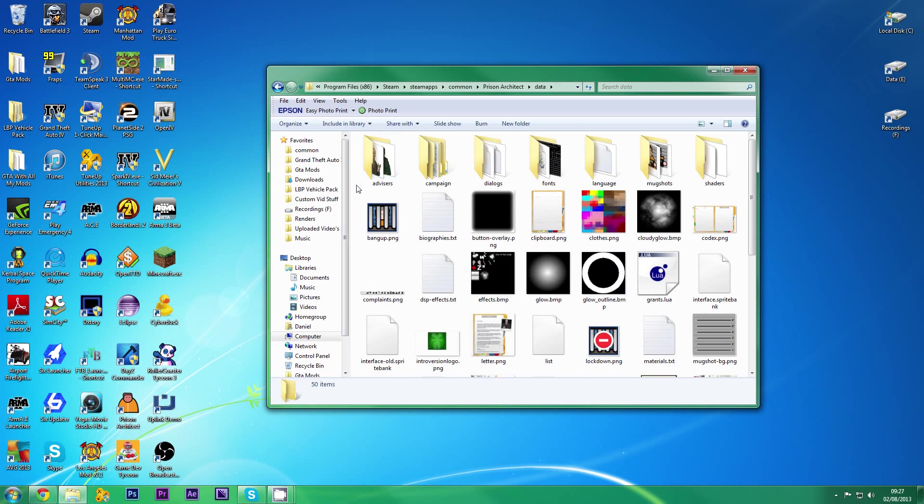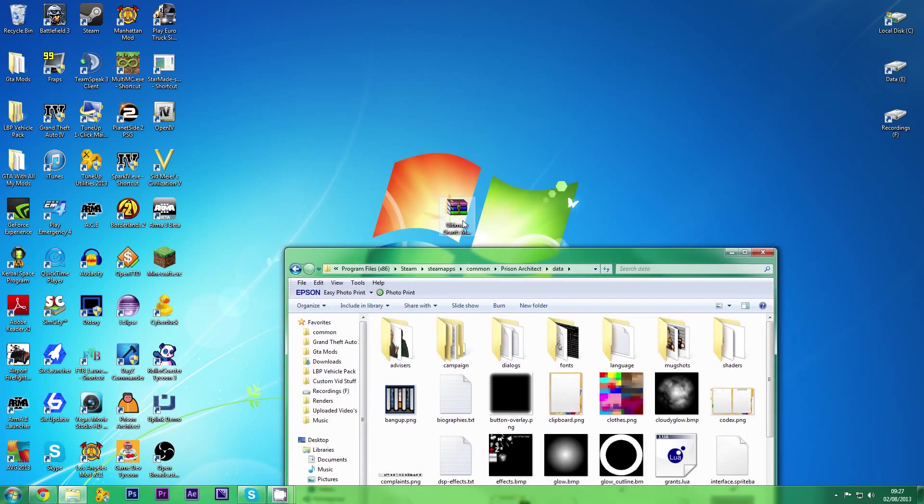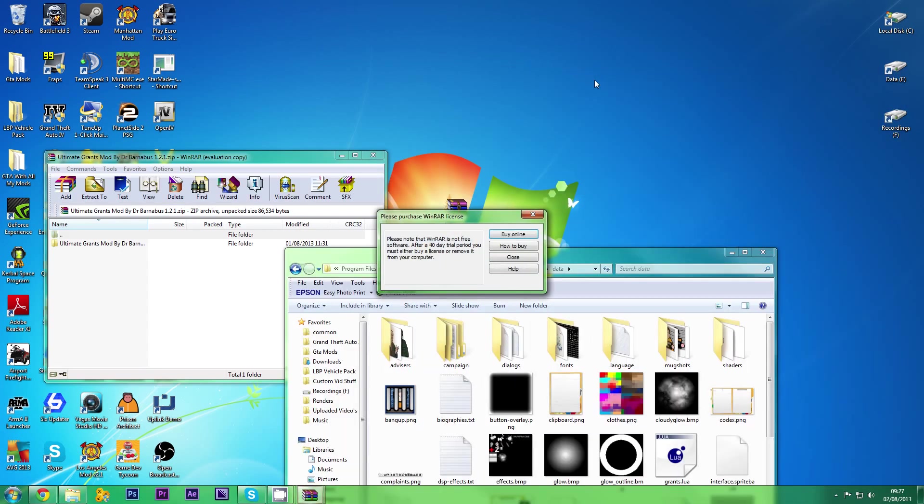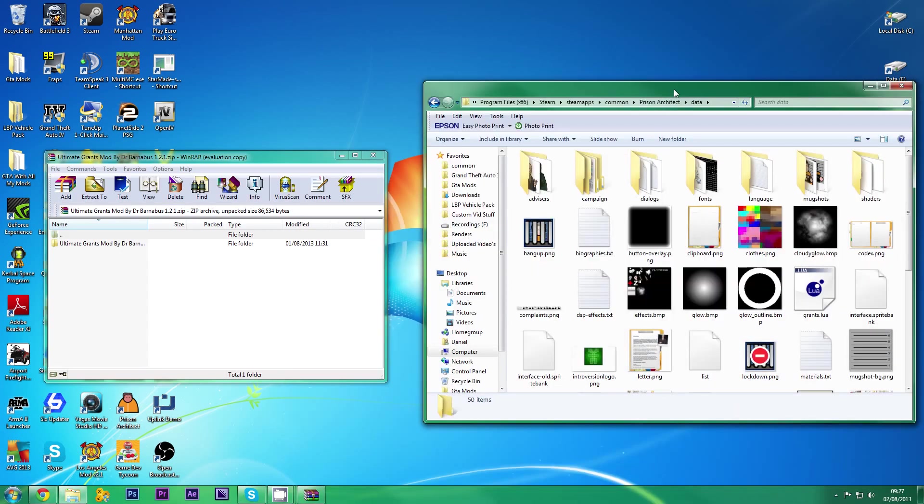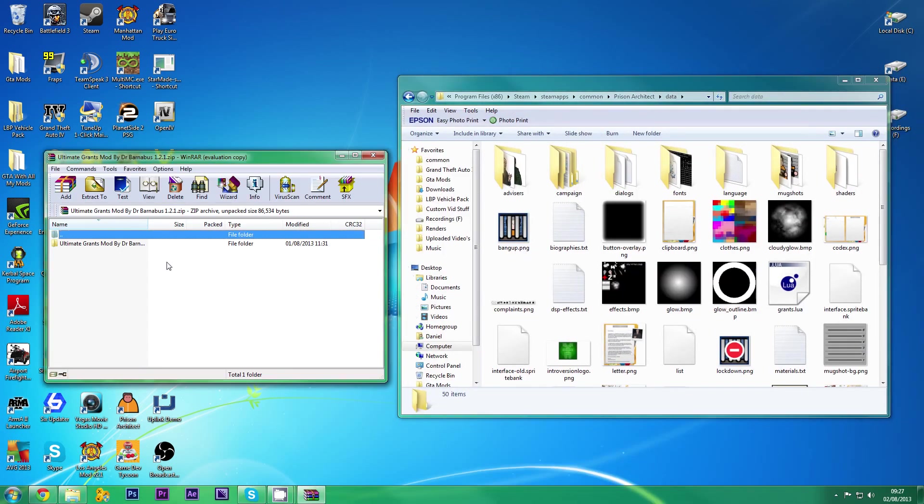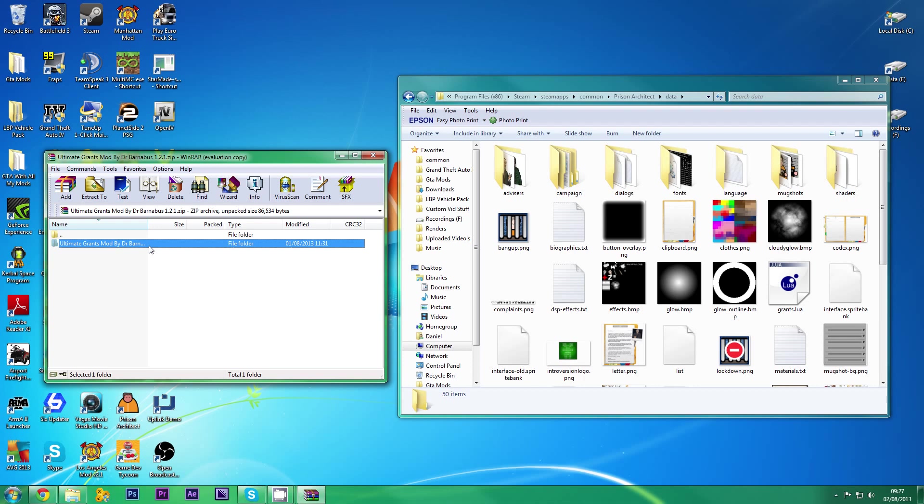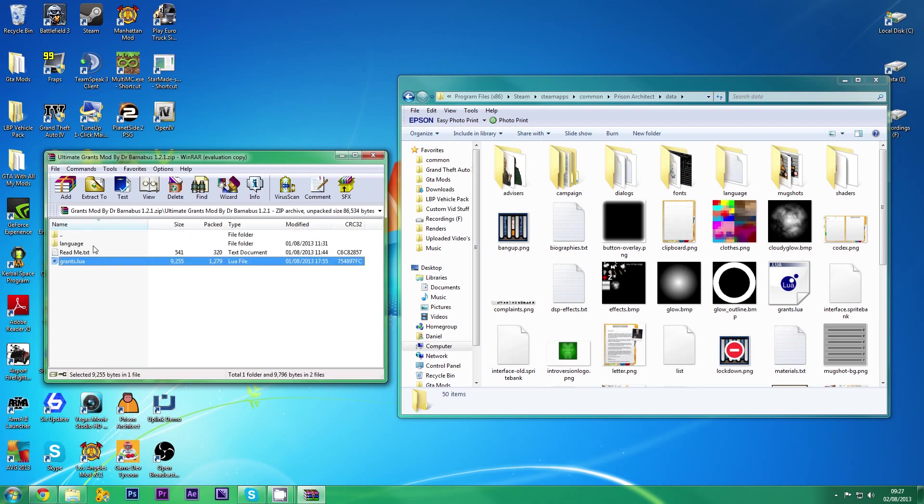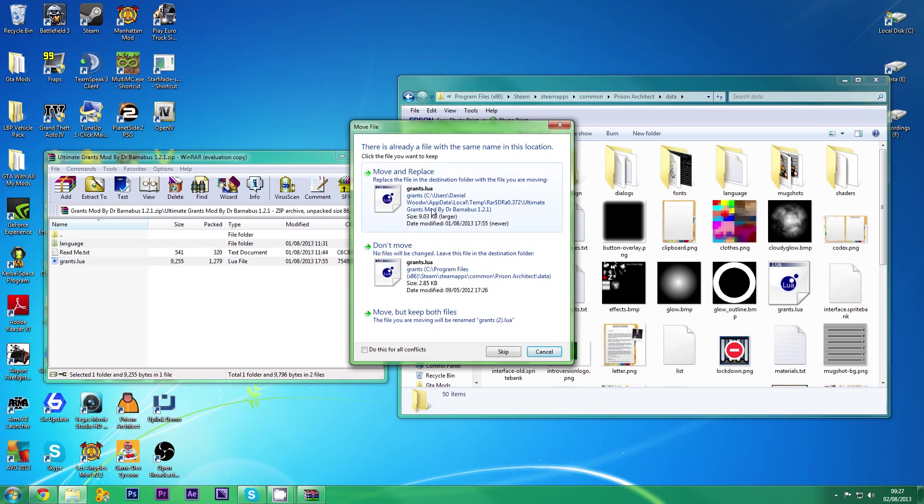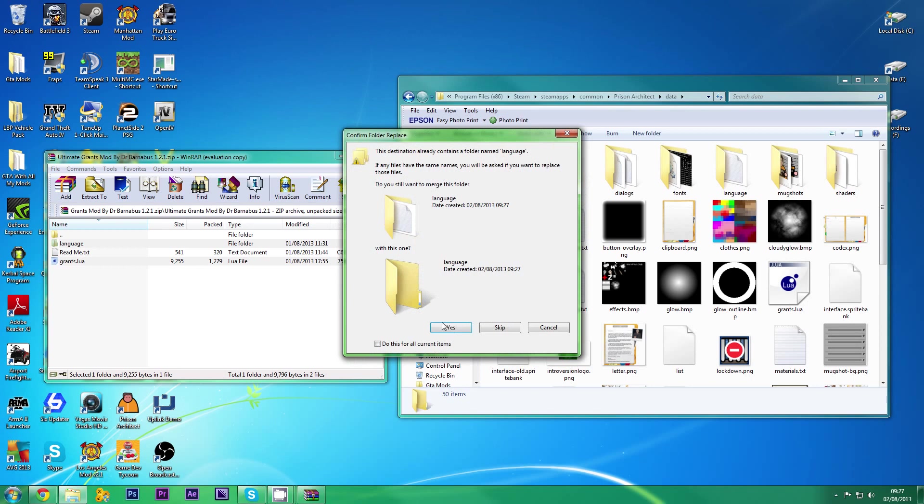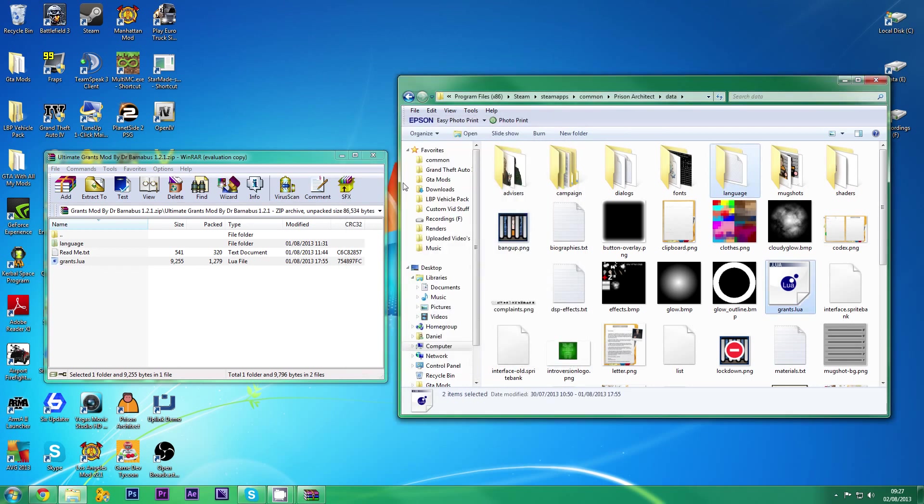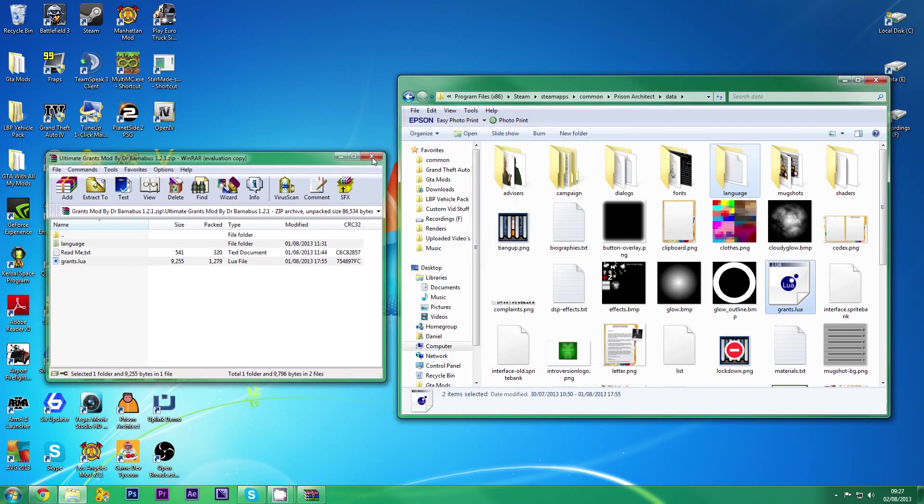So now we've got that. What you want to do is you want to open the file you downloaded, which is the one that I made. And, open, there we go. Ignore the readme. Just get grants.lua and language and drag both of those into there. Move and replace. Yes. Move and replace. Close.